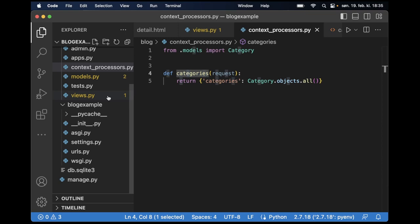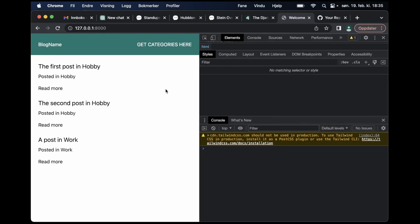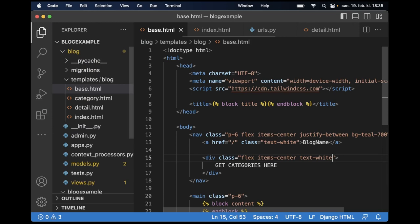So if I just go to the command line see that there are no errors. Now if I refresh everything is still the same.